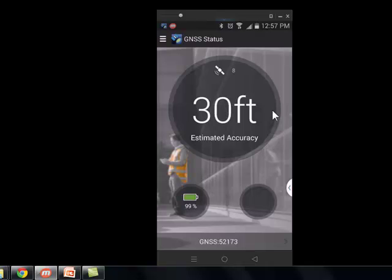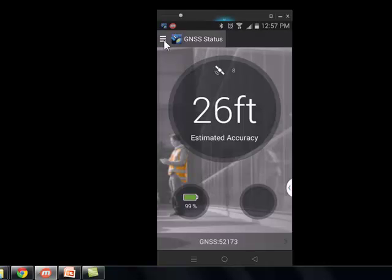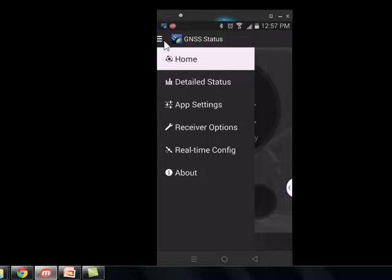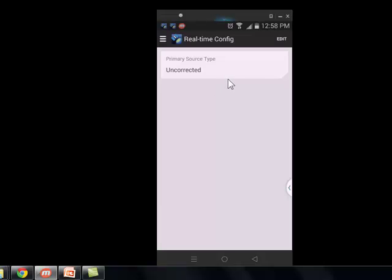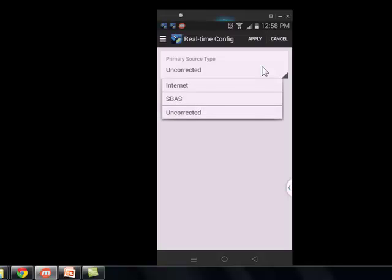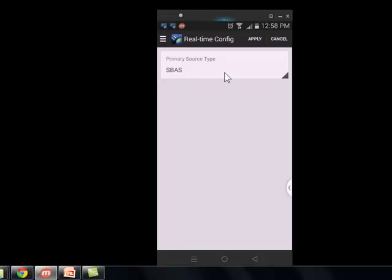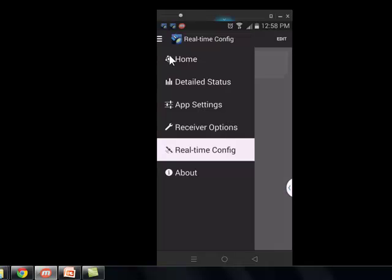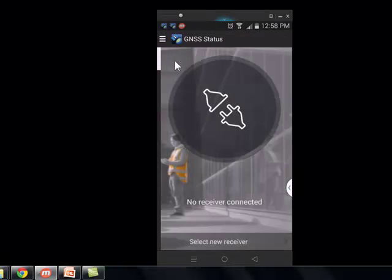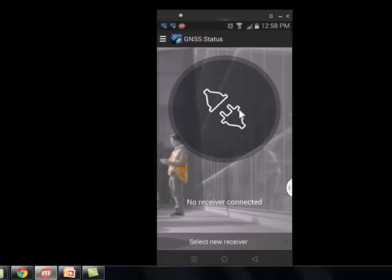And it connects really easy on an Android operating system. I am indoors so 30 feet of accuracy is okay. I'm going to go to the settings, real-time config, and the default is just uncorrected. But I can tap edit. And I can turn on a real-time correction, like SBAS. Then I will go back to the home screen. And I'll pause the recording for a second here. And when we come back we should have better accuracy.